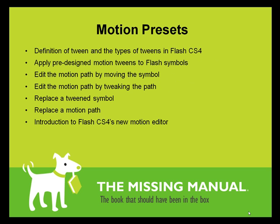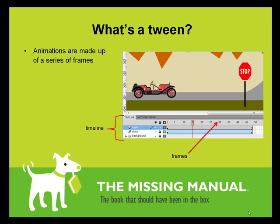Here are the topics that we'll cover in this screencast. We'll start off with a definition of the word tween, then you'll learn how to animate objects with just a couple of clicks by applying a motion preset. You'll see ways to edit the tween created by that motion preset, and then at the end we'll introduce Flash's new motion editor.